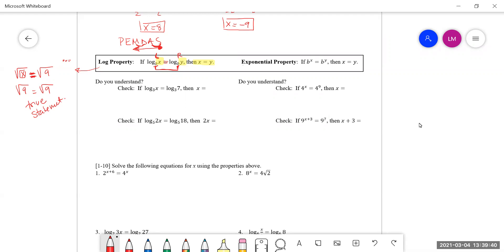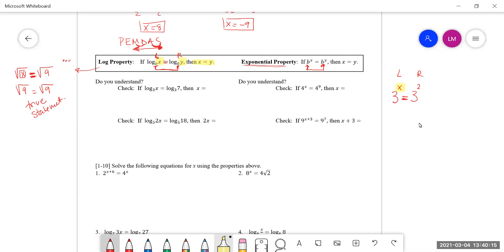In exponential form, the property still holds true. If I'm telling you that I have a base to a certain exponent and it equals the same exact base to another exponent, then those exponents have to be exactly the same. If I'm telling you that three to a certain power equals three squared — I'm saying they're the same thing — then that value of x has to be two to be a true statement. That's what the property is.